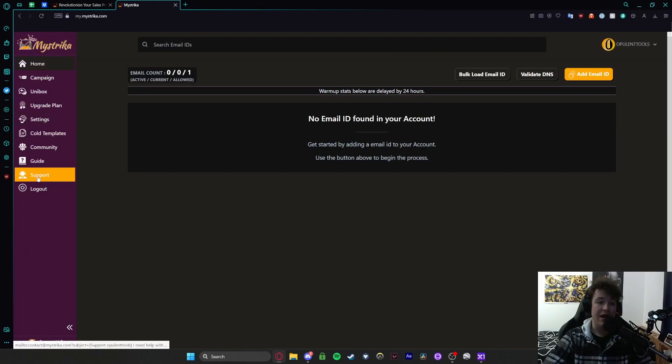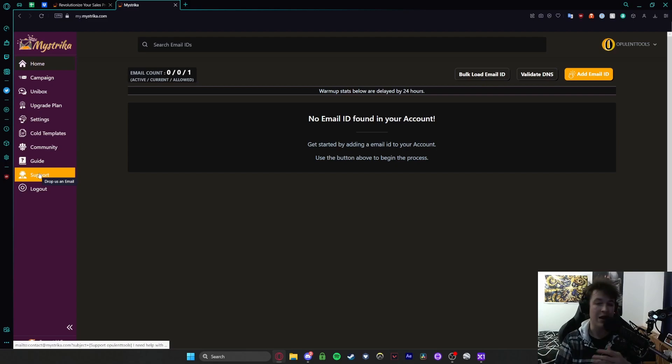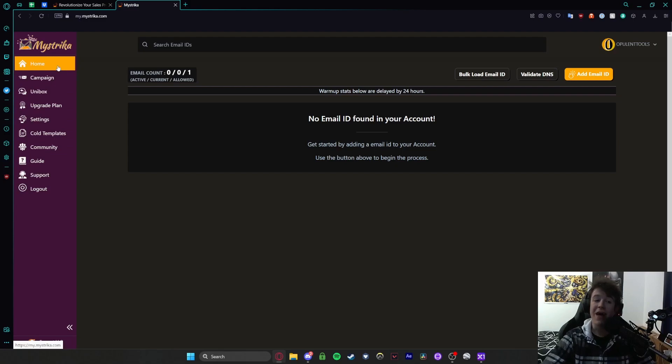Basically, you then have the support area. And what that will do is open up a separate tab with your email service. And you'll be able to ask any questions that you might have about the software to those people and you'll get a response via email. But that is more or less it for Mistrica.